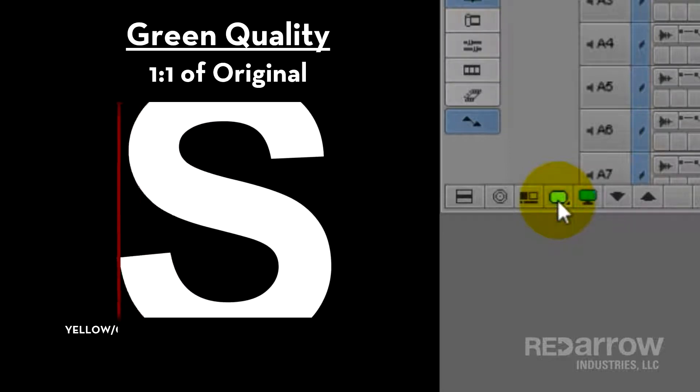Then you have green, which is your full resolution. This is where your quality will look the sharpest in your preview monitor. And it's also recommended if you want to play your stuff back for clients.